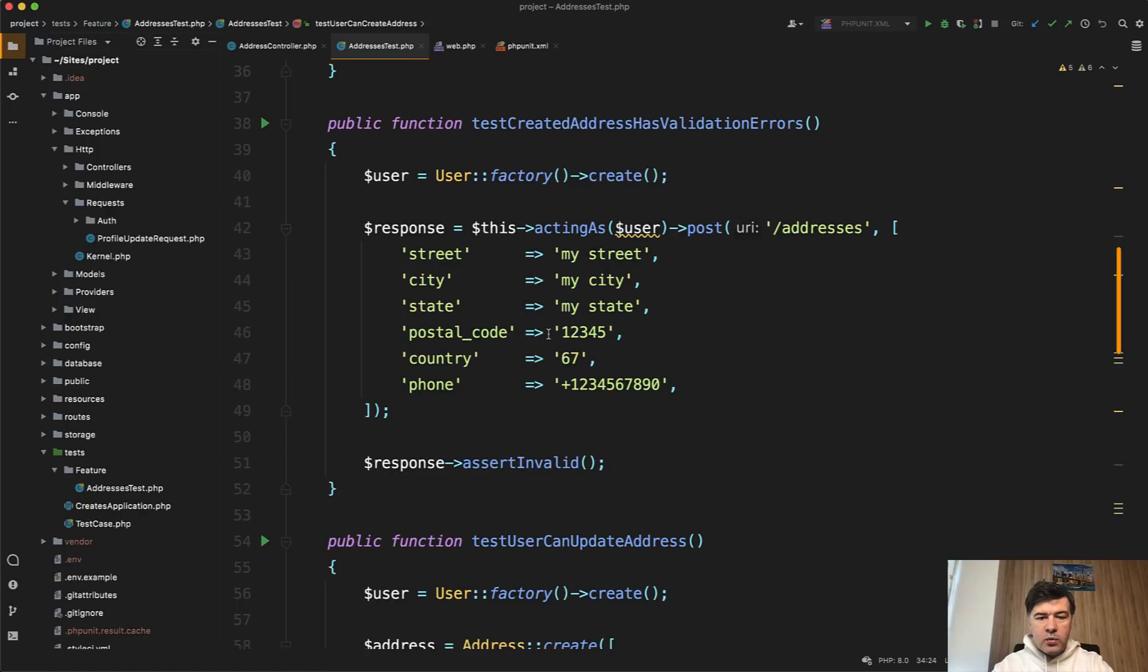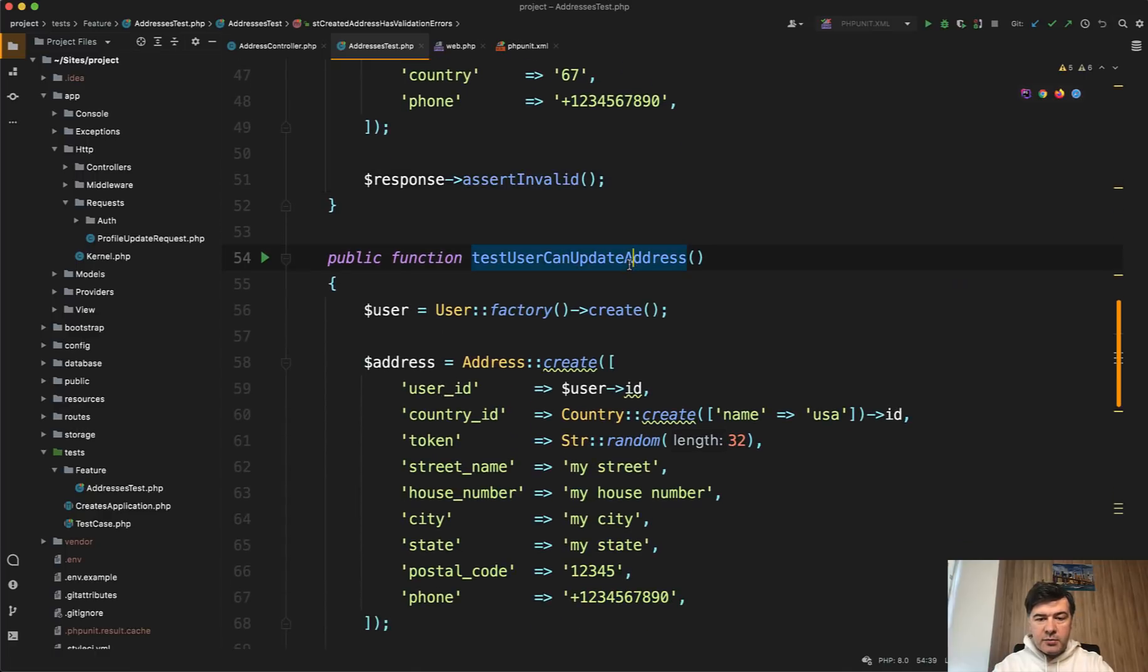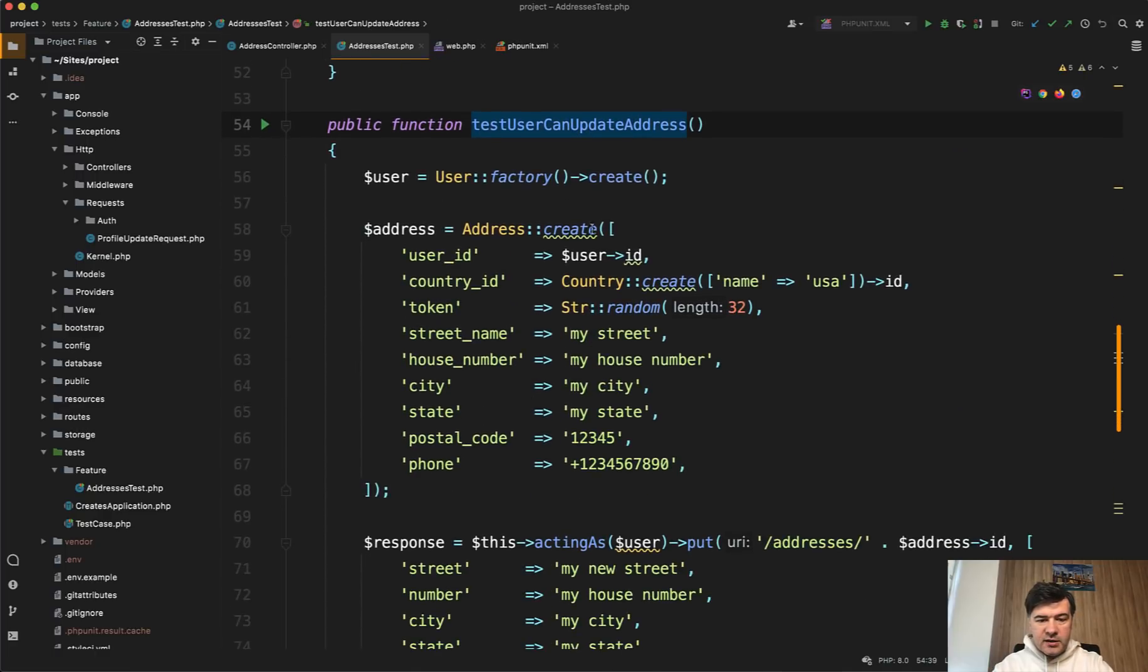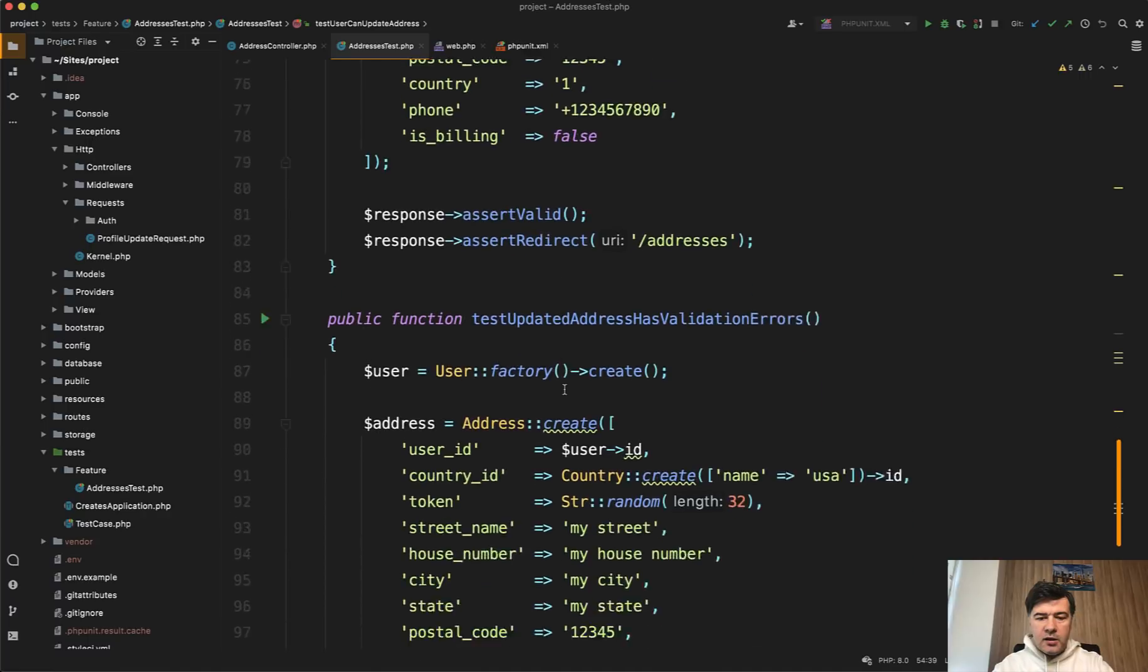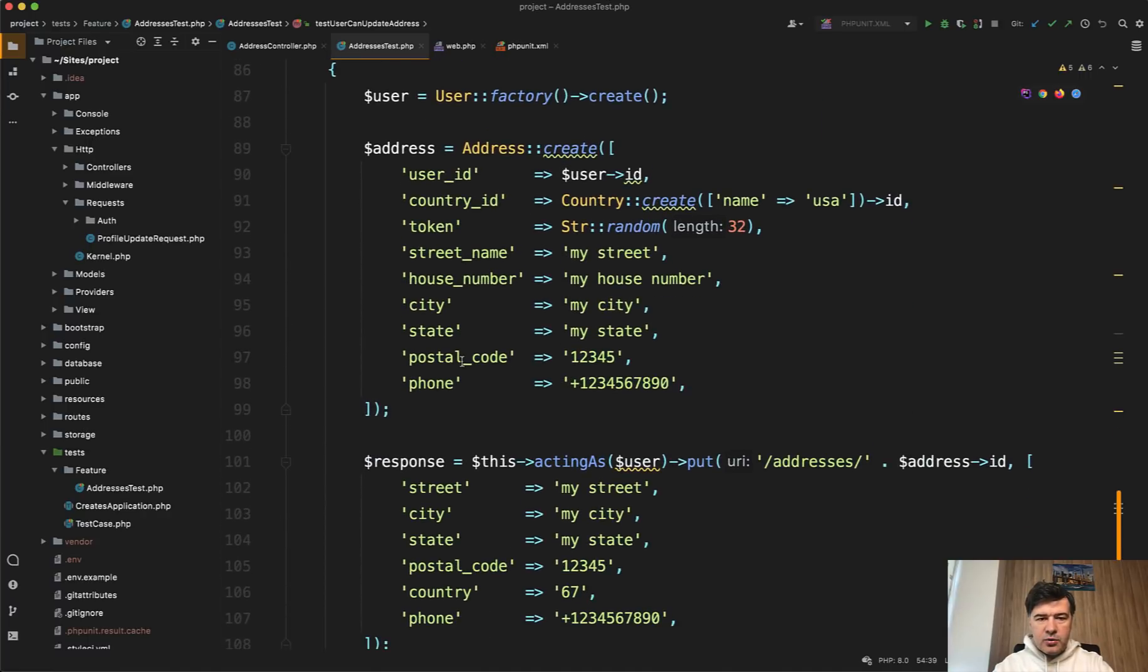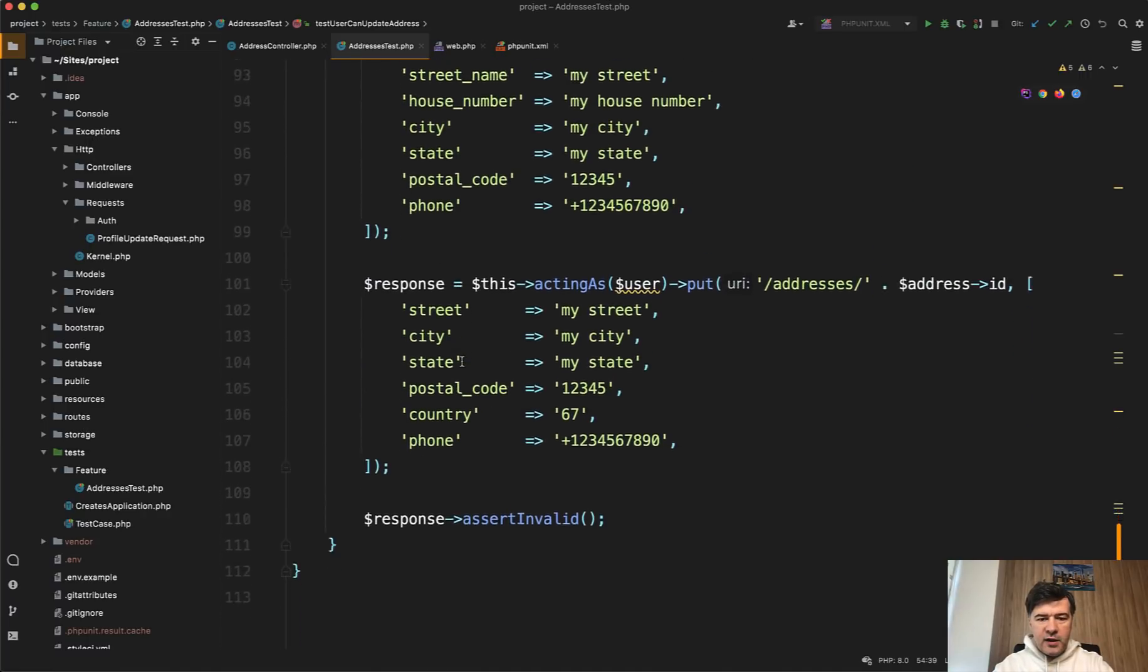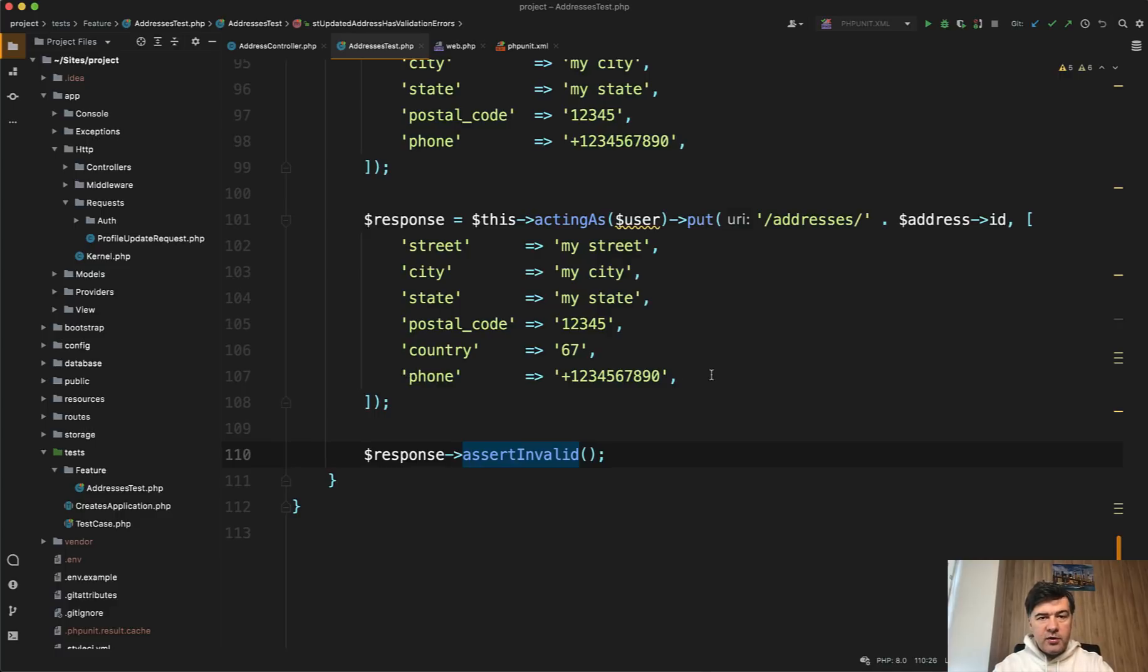Then we assert that there is a validation error, assert invalid, if we fail to pass some field, for example. And then similar test for the update address in the success scenario, and then also in the unsuccessful scenario. So we create a fake address and then try to update it. And there should be a validation error because some field is missing. So we cover the basic scenarios. And now we can try to refactor the code and see if the tests are still passing.